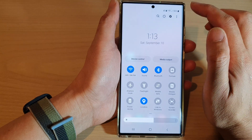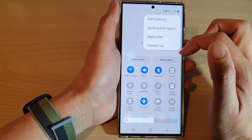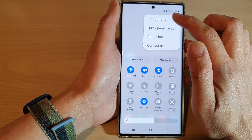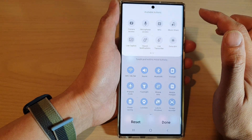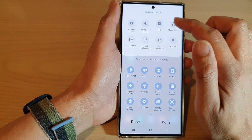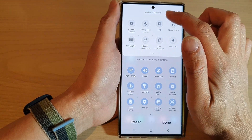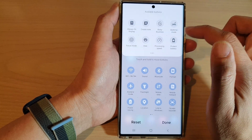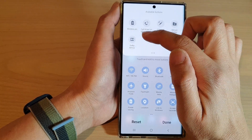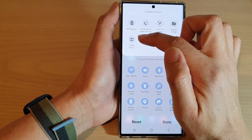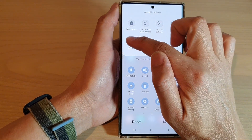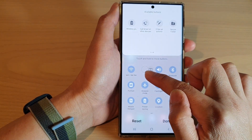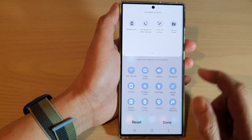In here, tap on the option key at the top and from the pop-up tap on edit buttons. Then in the available buttons panel at the top, swipe across and touch and hold on the Dolby Atmos button, then drag it down into your quick settings menu and let go.